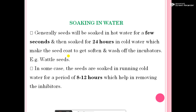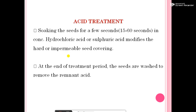For example, betel seeds. In some cases, seeds are soaked in running cold water for a period of 8 to 20 hours, which helps in removing the inhibitors. Acid treatment: soaking the seed for 15 to 60 seconds in concentrated hydrochloric acid or sulfuric acid modifies the hard or impermeable seed covering. At the end of the treatment period, the seeds are washed to remove the remnant acids.